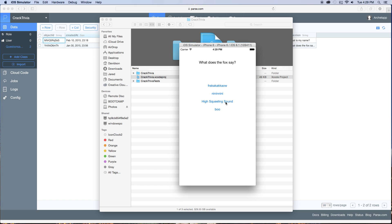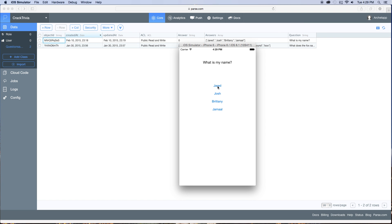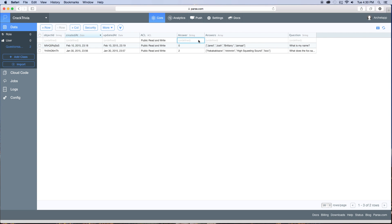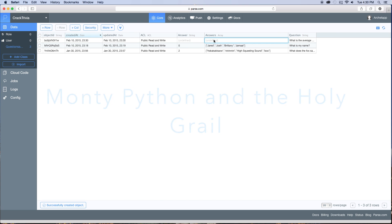Now we have 'What does a fox say?' — High squealing sound. You can see up in the corner that it's calling the function and grabbing data from the internet. If I click Jared it's correct — watch the spinning circle up in the corner as it grabs that random object. Let's add another question for good measure. Go to our questions and answers and add the question 'What is the average weight of an American swallow?' Anyone who's seen the movie, good job.